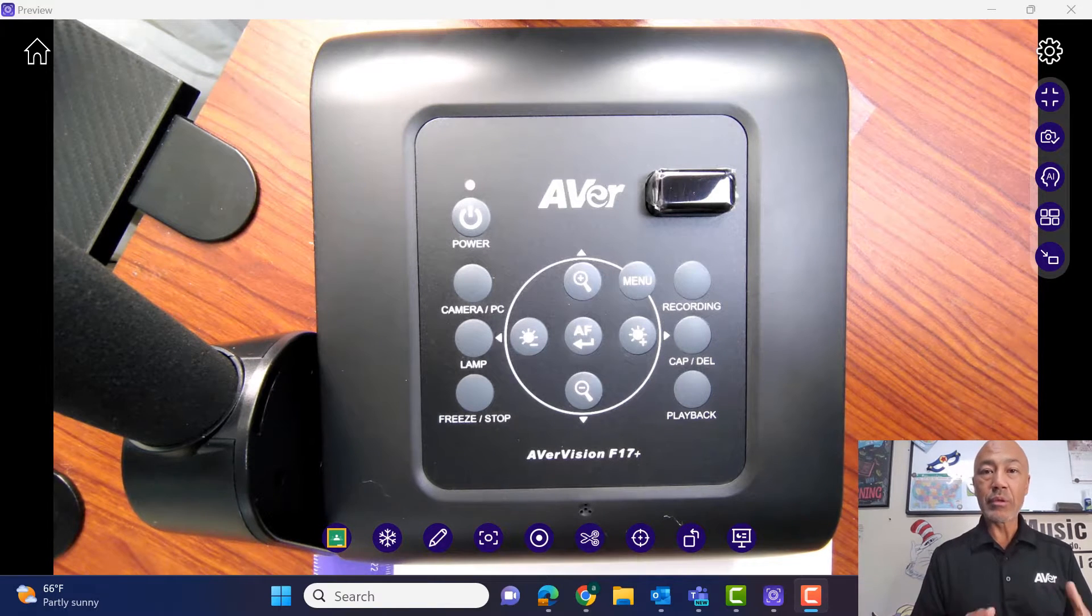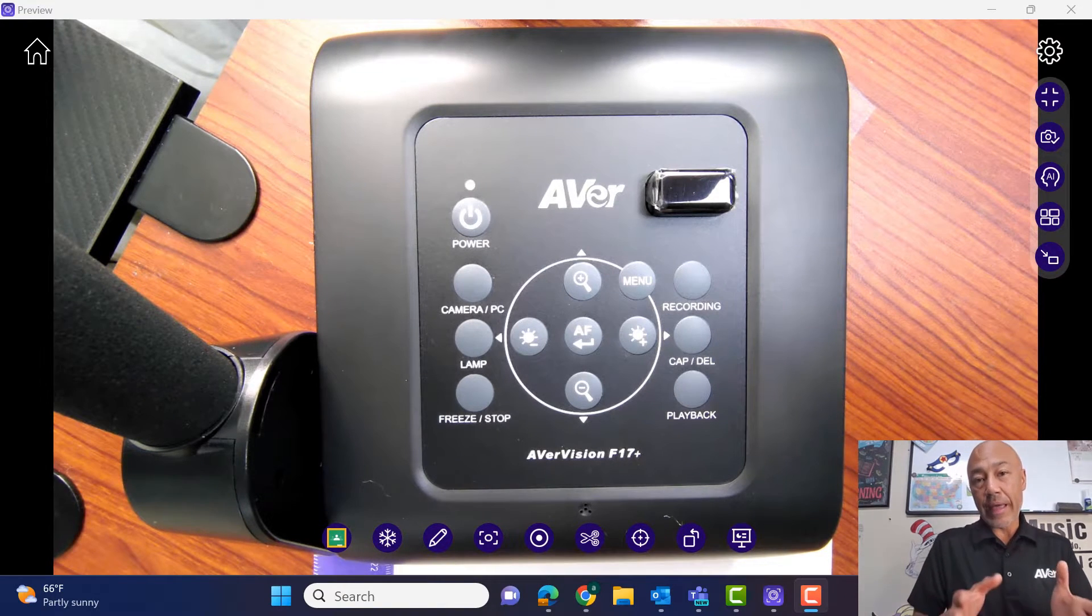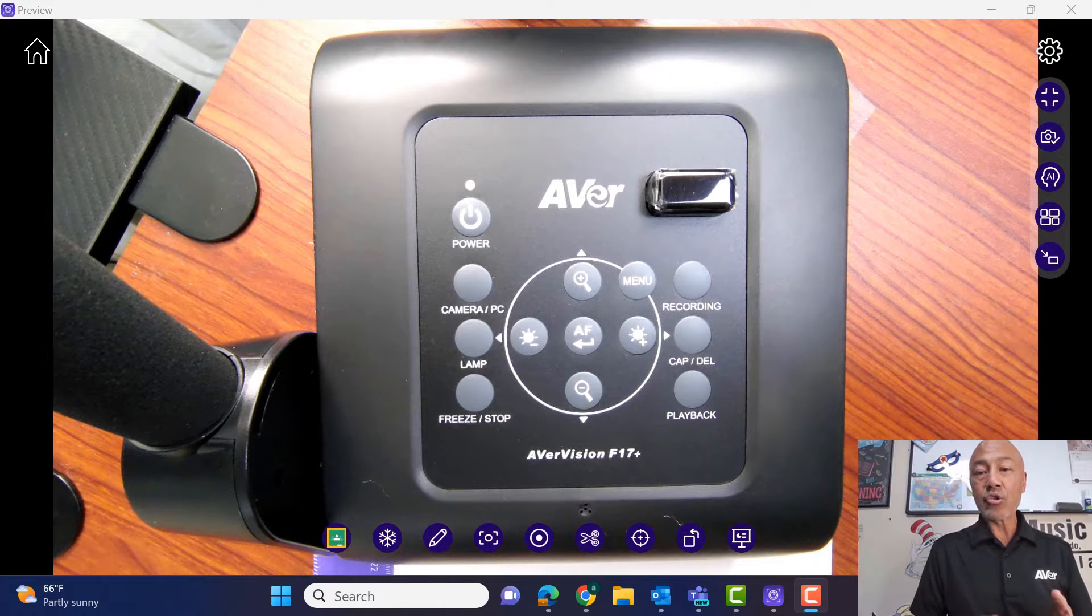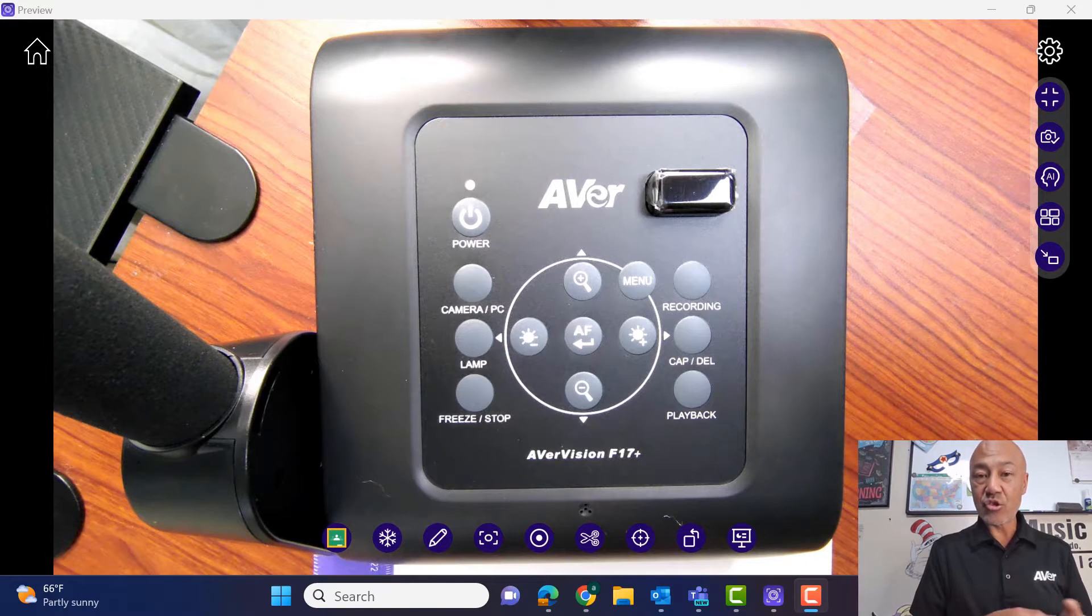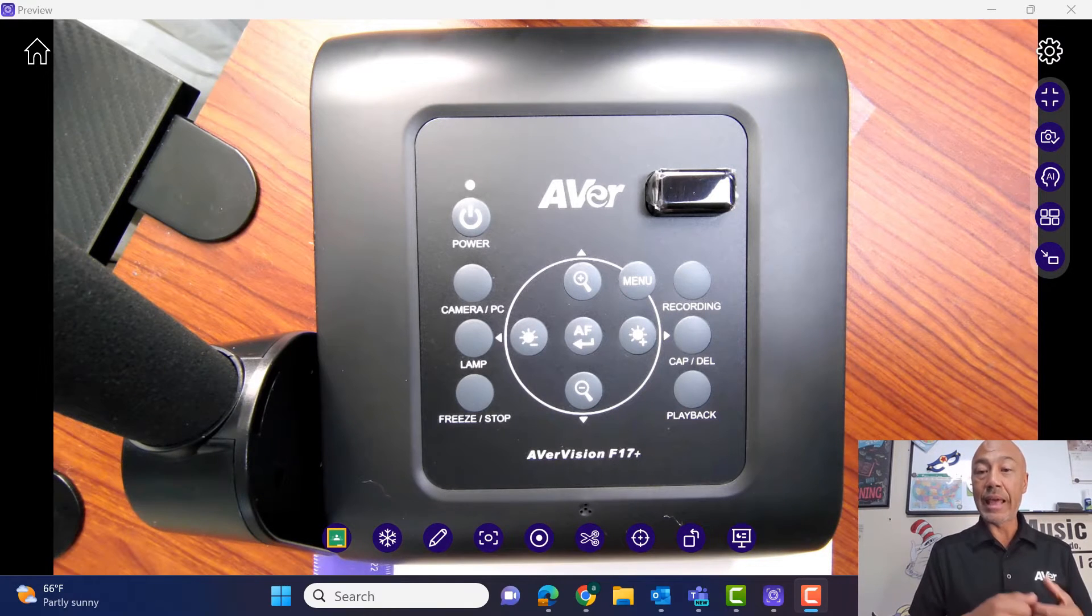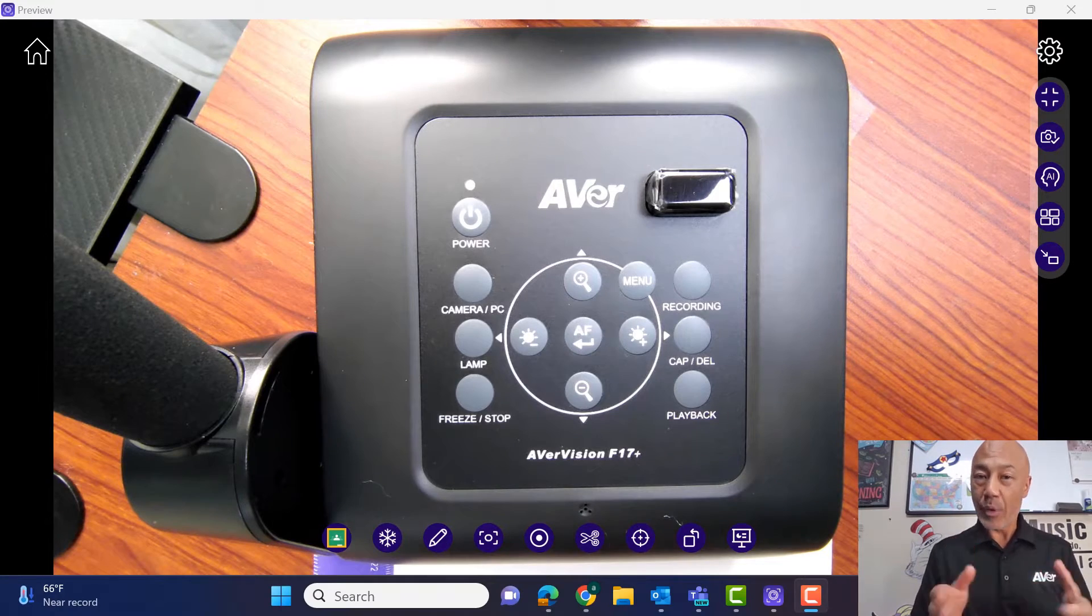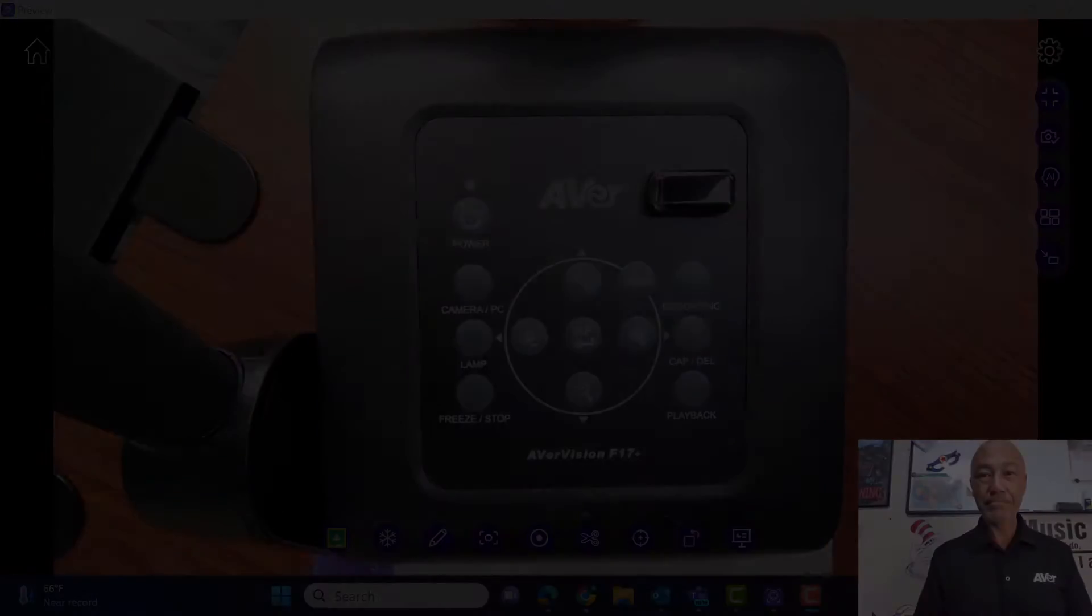We will take a look at the face of the camera and then also the connections on the side and on what I'll call the back of the camera. So if you're ready, let's get right into it.